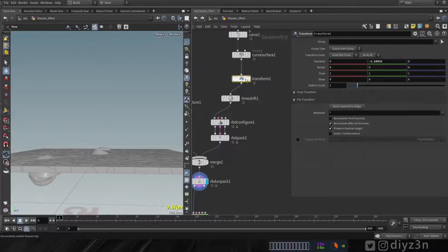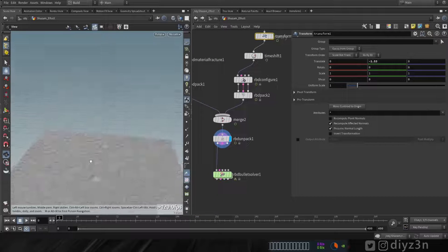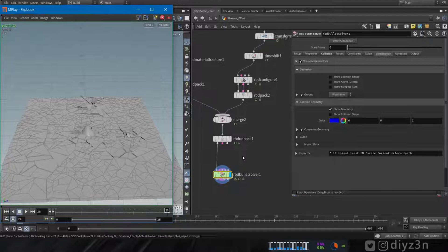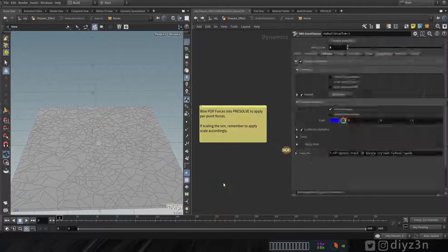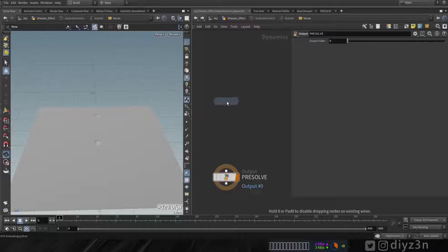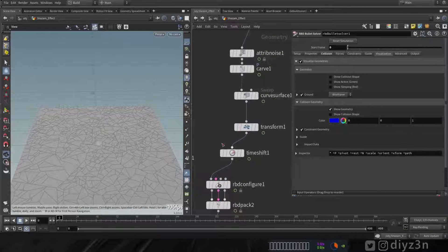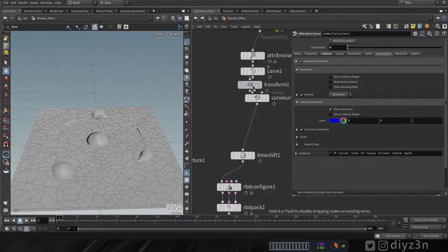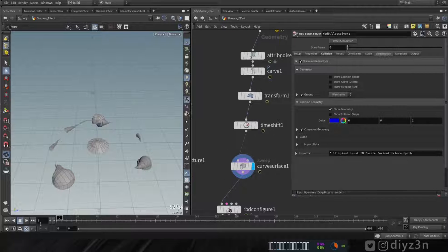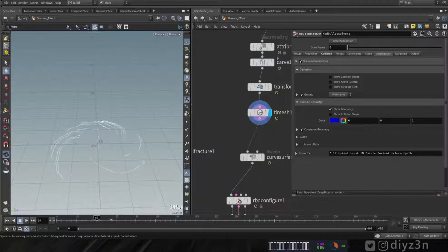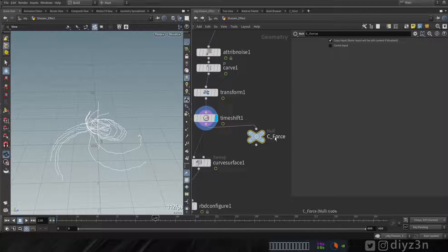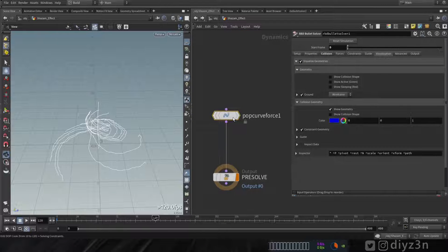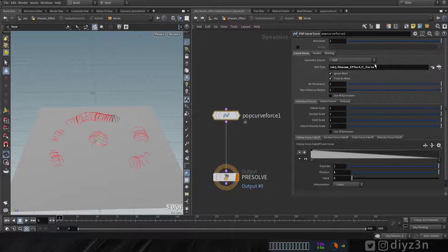Now we're going to create a custom force for this root. Let me adjust the transform of these roots, move them a little bit down. Let's play and see what we get. We have some craziness, so let's disable the bounce. Instead, let's go to the POP Solver and create a Pop Curve Force. We need a sub-object. What we need is a curve, so let's create a null object and rename it to c_force.